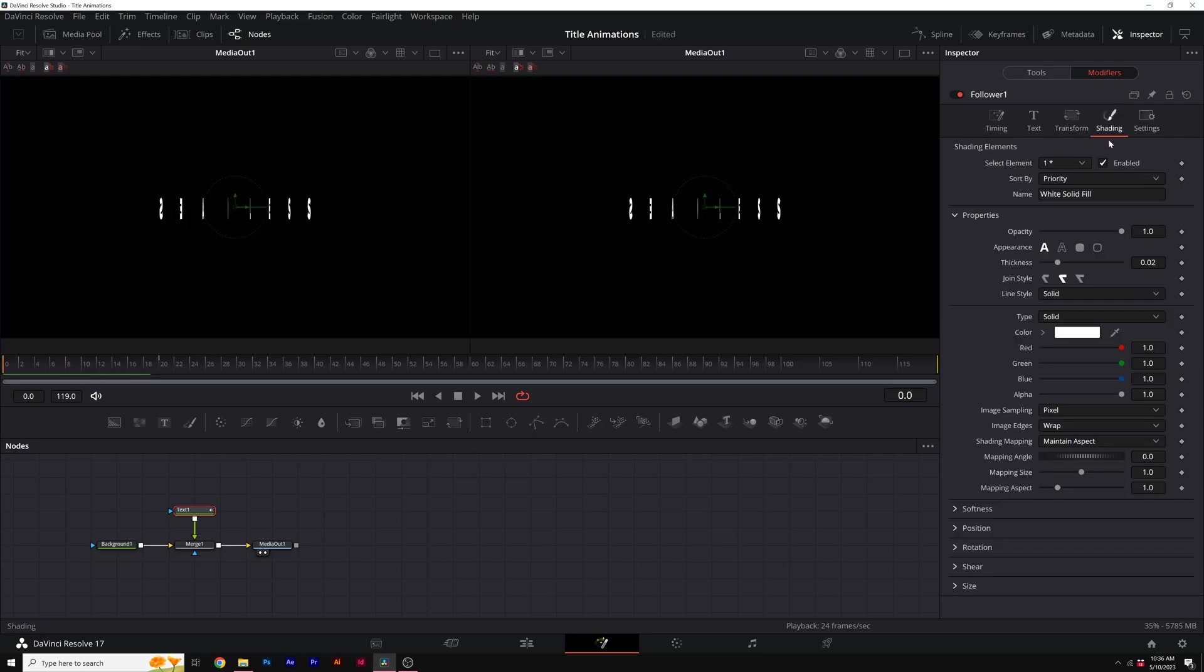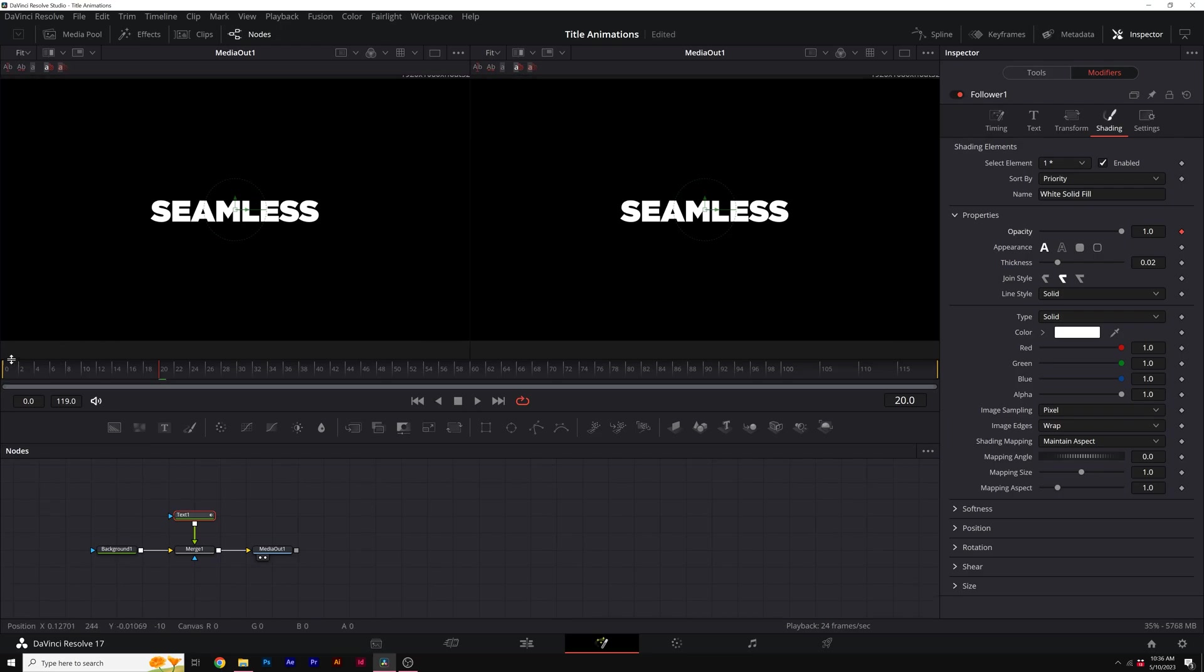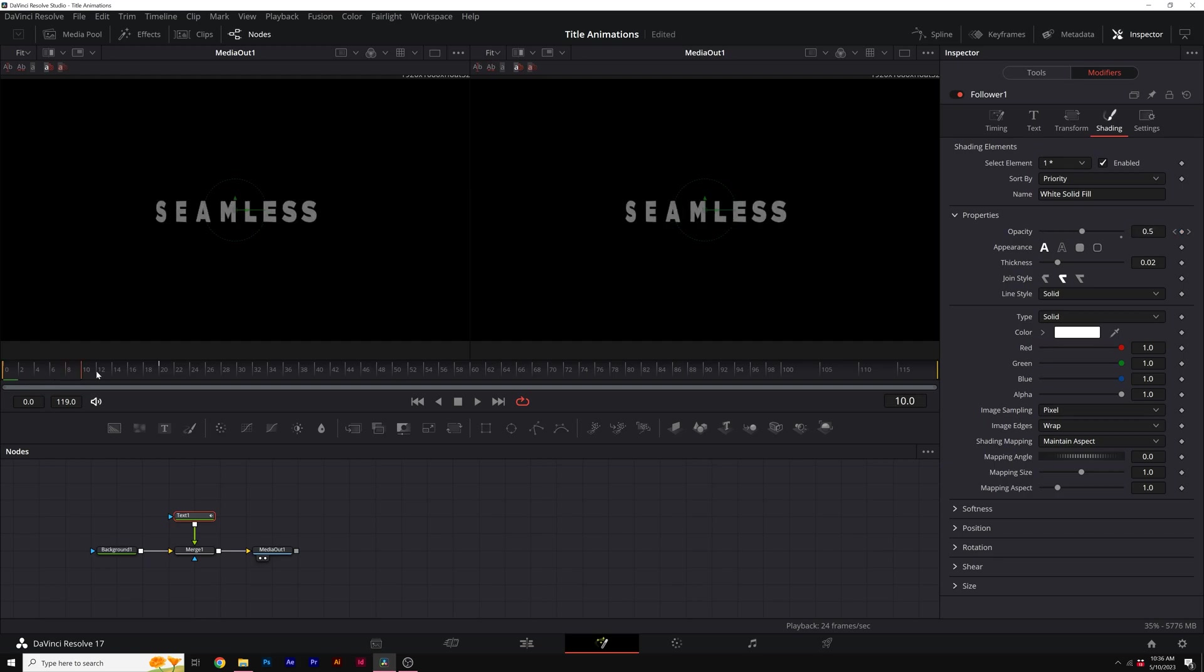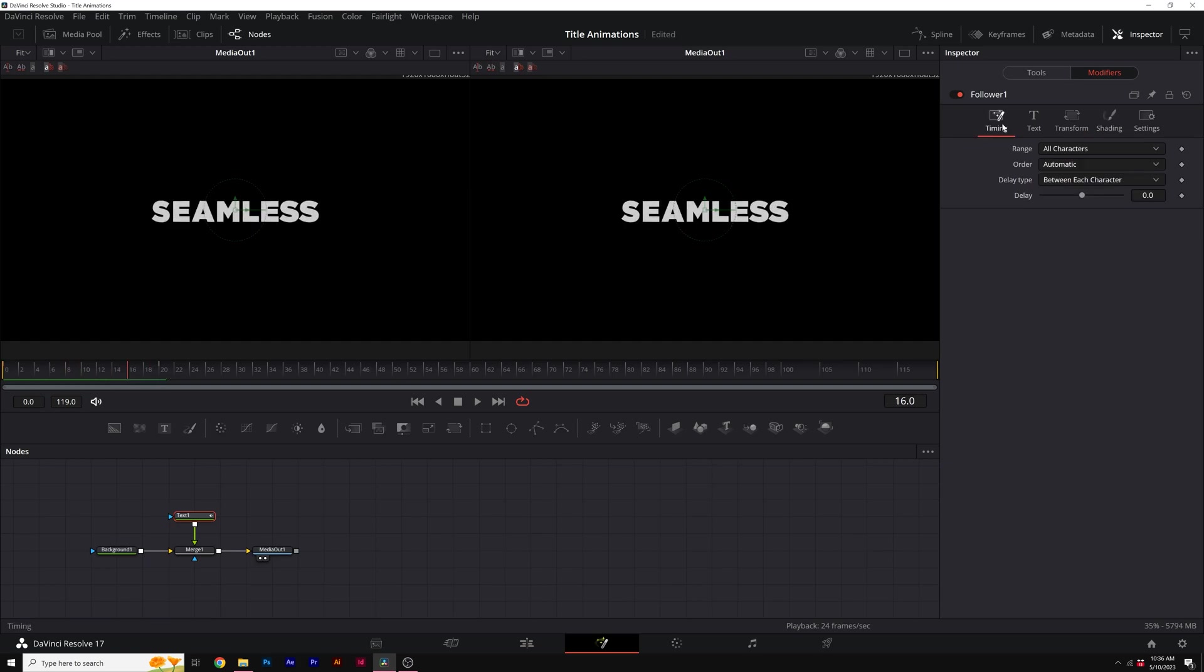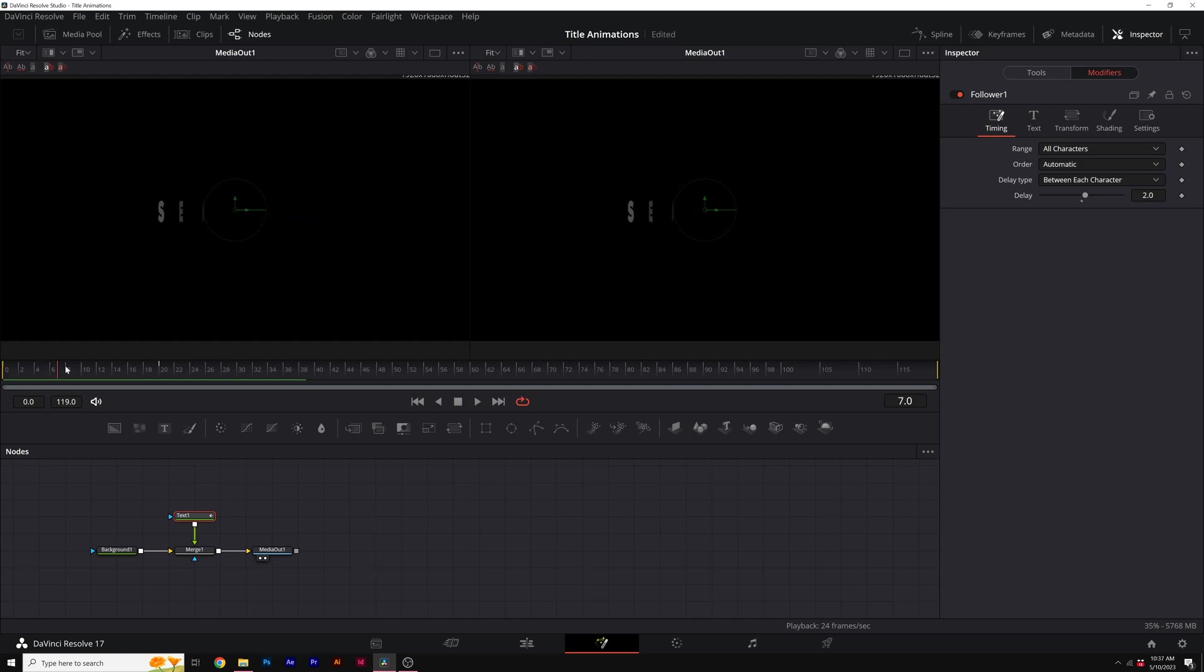Then we go to shading and we'll go to frame 20 again, add a keyframe for opacity, go back to frame zero and set the opacity to zero. So this will just fade in here like this. Then to animate this in individually, we go to timing and we'll come here to delay and increase the number to say two. And then now when we look at this, now each letter will animate in individually, which is great.